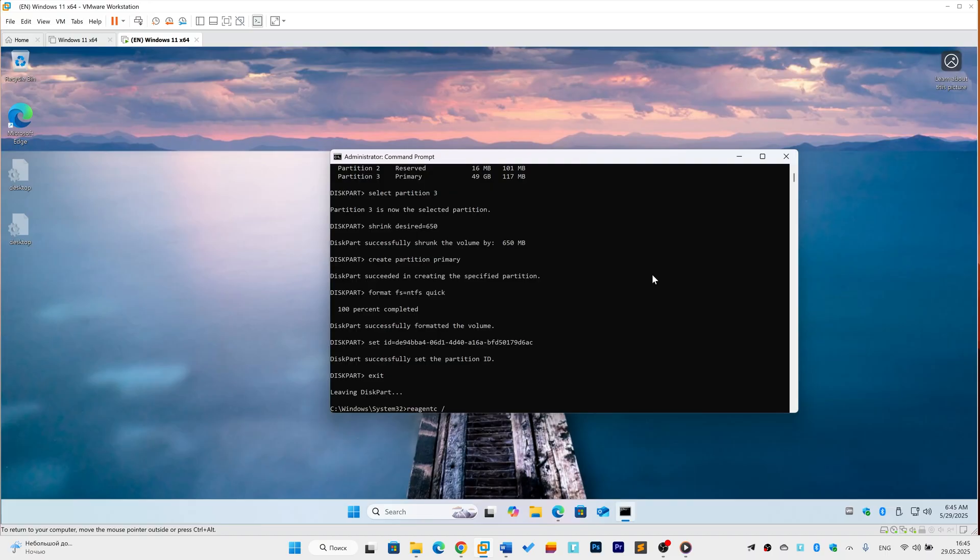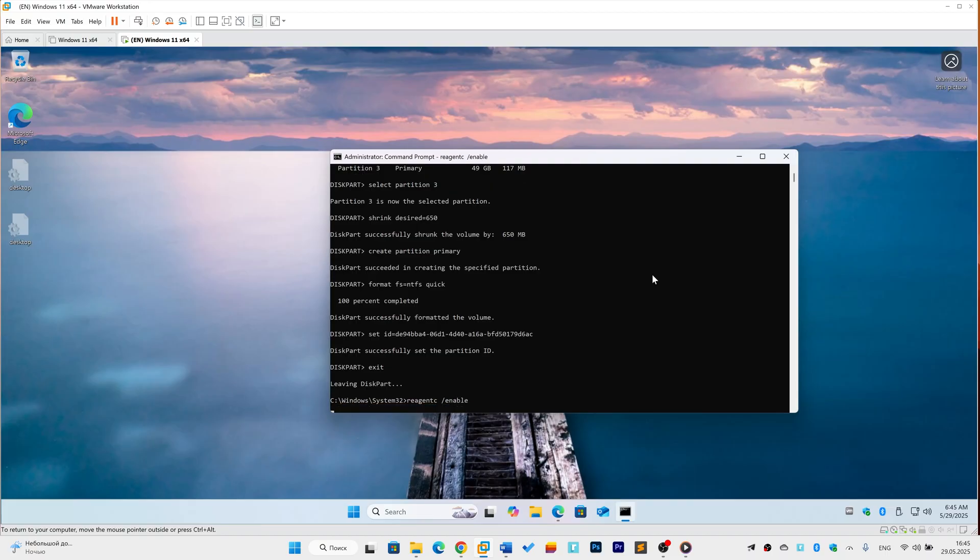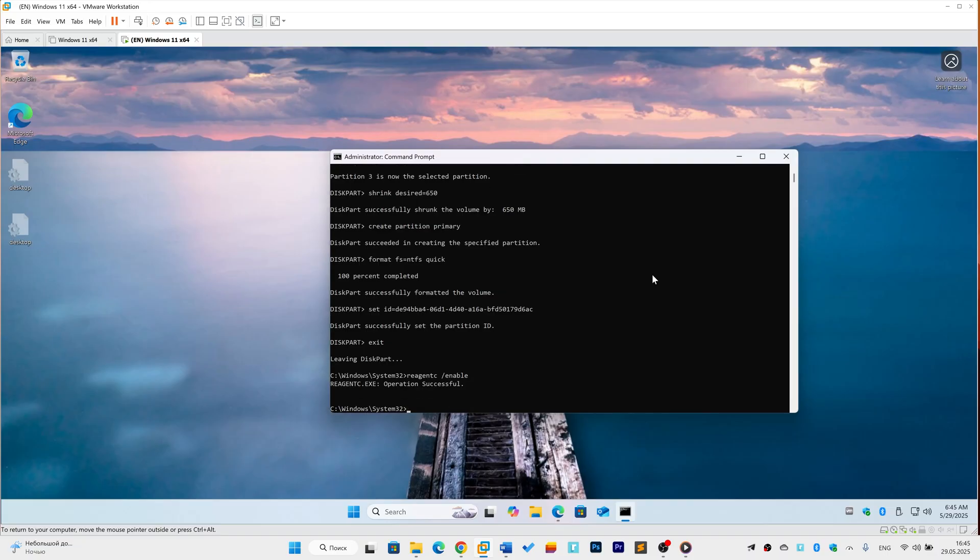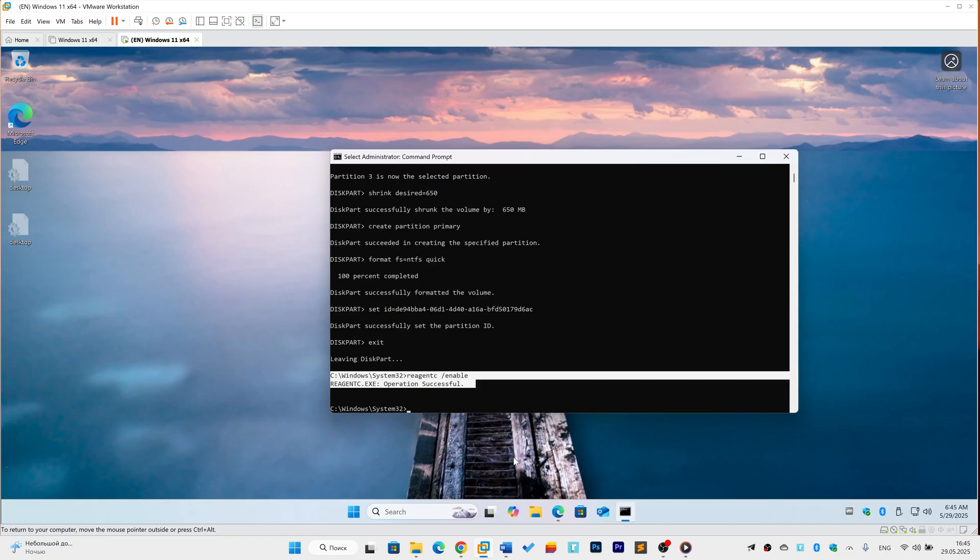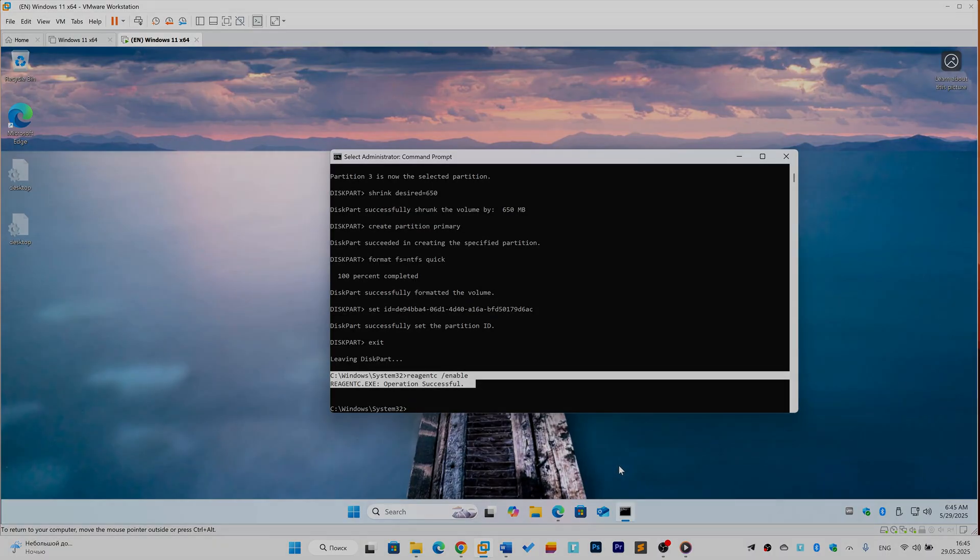Finally, exit. Enable WinRE. Type Reagent /enable and press Enter. If successful, great. If not, remember you might still need the WinRE.wim file from our previous solution. Reboot and try resetting Windows again.